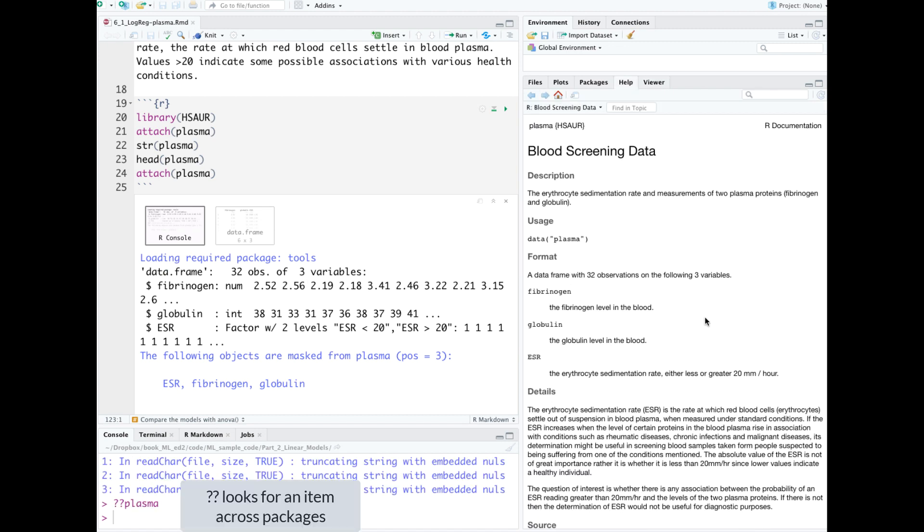Reading the documentation, we see that the ESR, the erythrocyte sedimentation rate, has two classes: either greater than or less than 20 mm per hour.